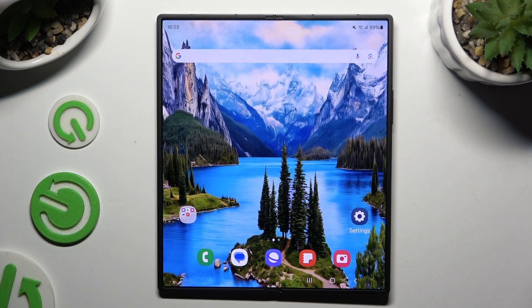In front of me is the Samsung Galaxy Z Fold 6, and today I would like to show you how you can manage app permissions.